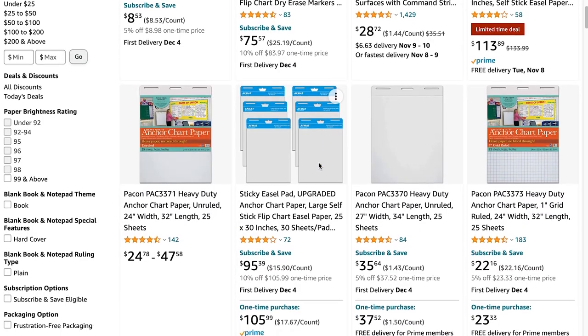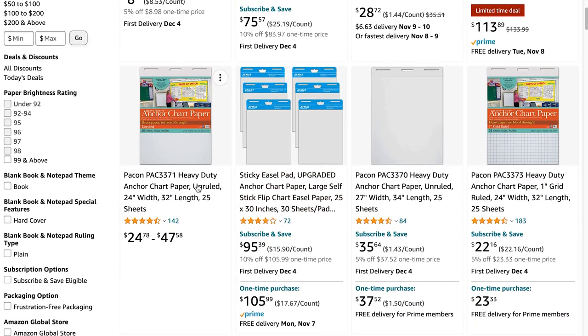First of all, anchor chart paper is insanely expensive and if your school doesn't provide it for you, that's going to add up quickly. Second, anchor charts can be very time consuming to create in the middle of a lesson and if you rush the process too much, they end up looking messy. Third, anchor charts can take up a ton of space around your classroom, so if you have a smaller space, you might quickly run out of space.